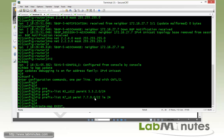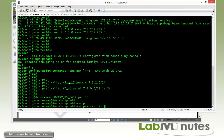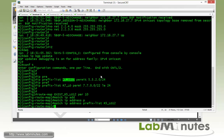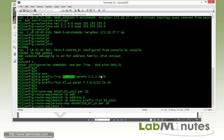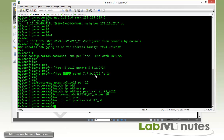Next we create the route maps. The first, called exist_r5_l12 permit 10, determines the existence of R5 loopback 12, matching IP address prefix list for R5 loopback 12. The second route map, called advertise_r7_lo permit 10, determines which routes will be advertised when that condition is met, matching IP address prefix list for R7 loopbacks.